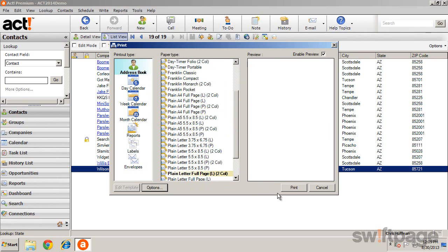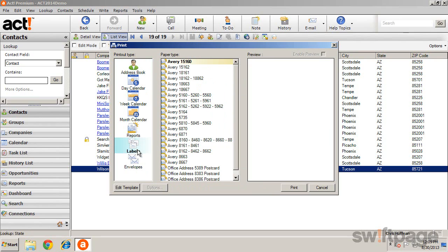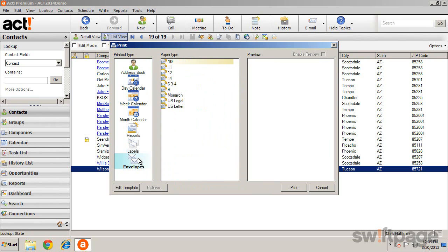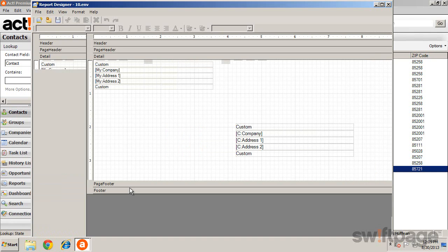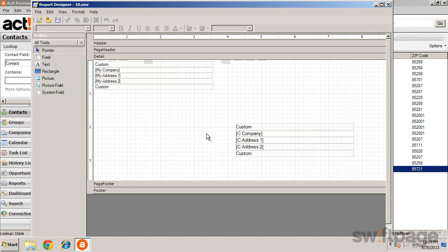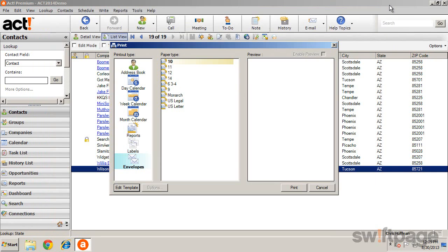If you would like to print labels or envelopes, click one of these in the Printout Types list. You can then select your paper type, edit the template, or click Print.